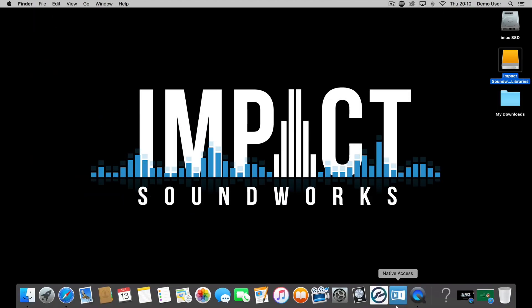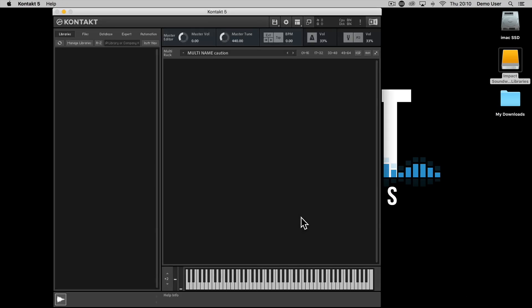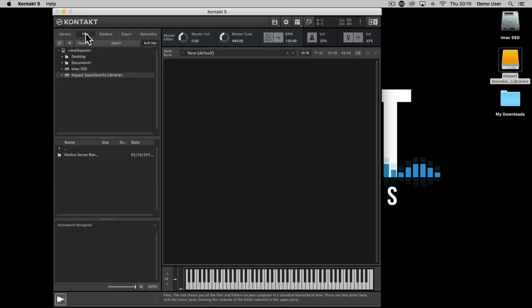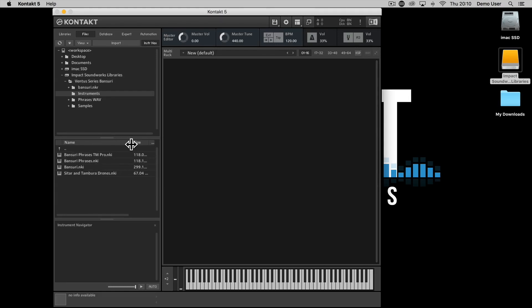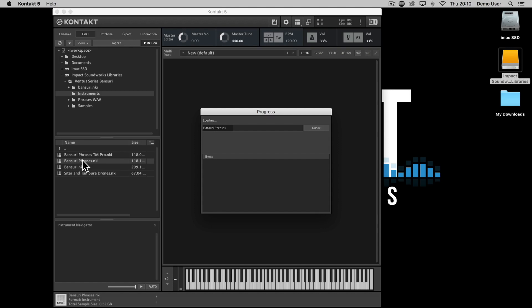Open the full version of Kontakt as a plug-in within your DAW or in standalone mode, then navigate to the Files tab and locate where you placed your main product folder. Navigate to the Instruments folder and double-click the files with the extension NKI to load them up.